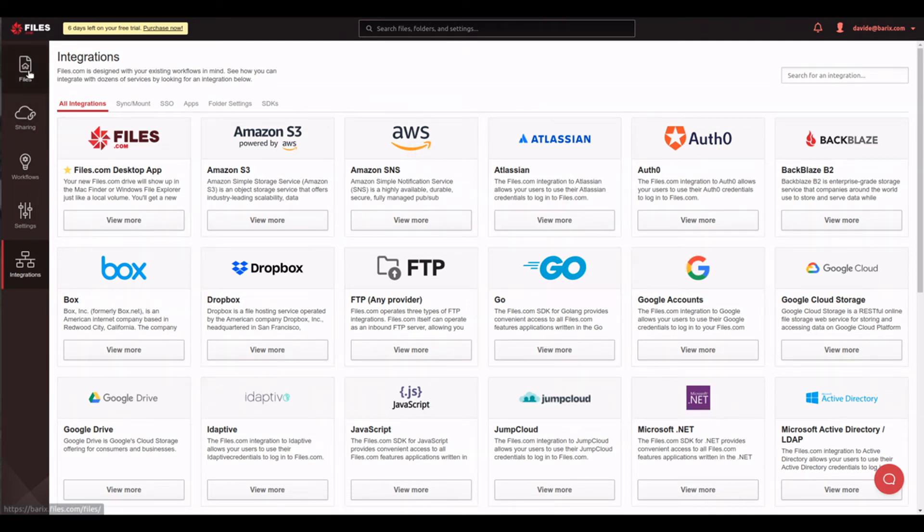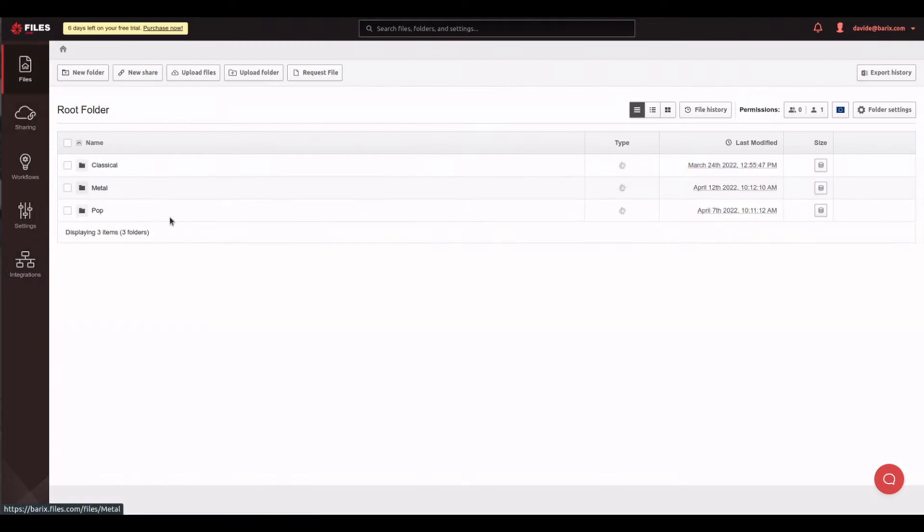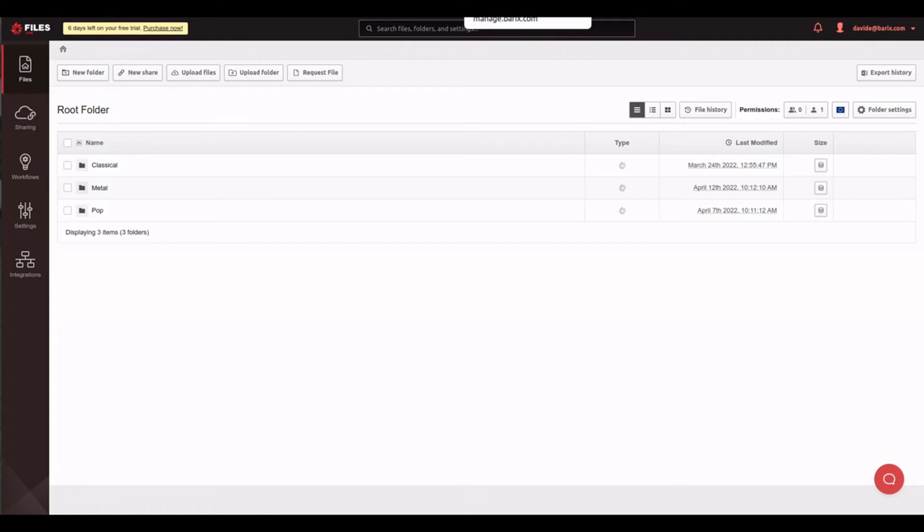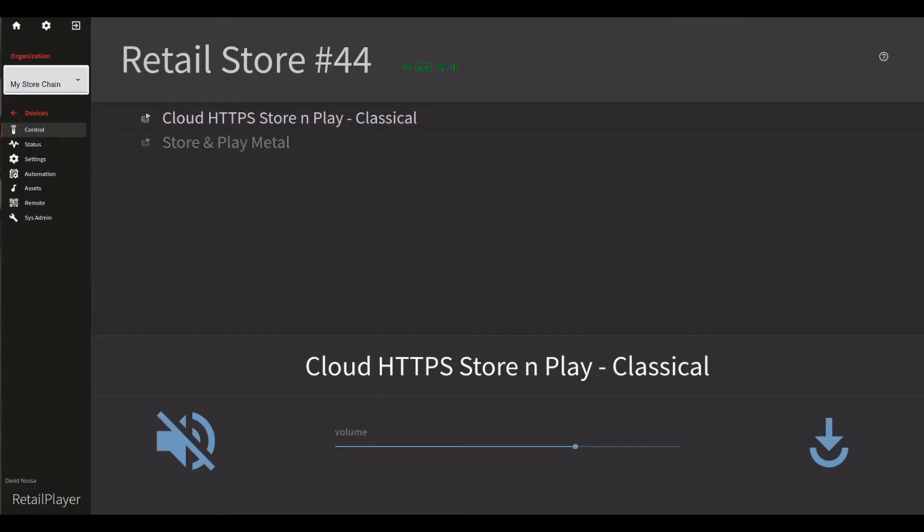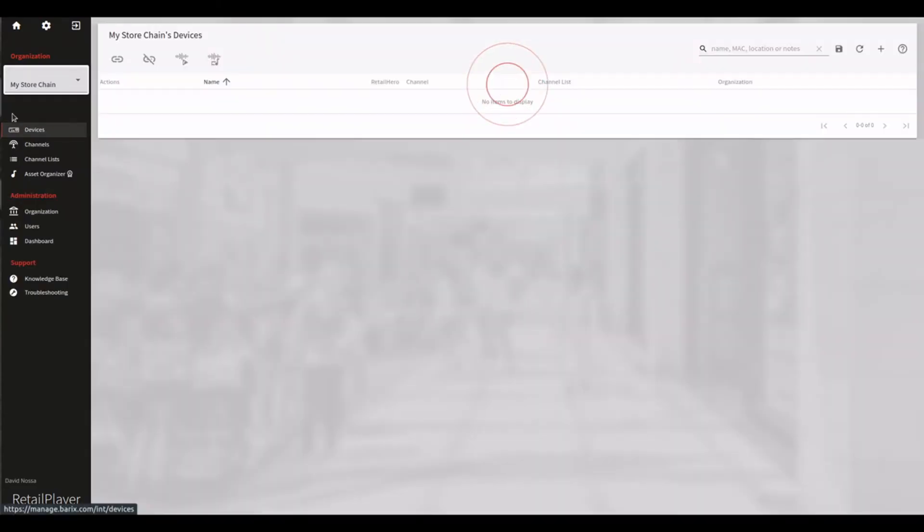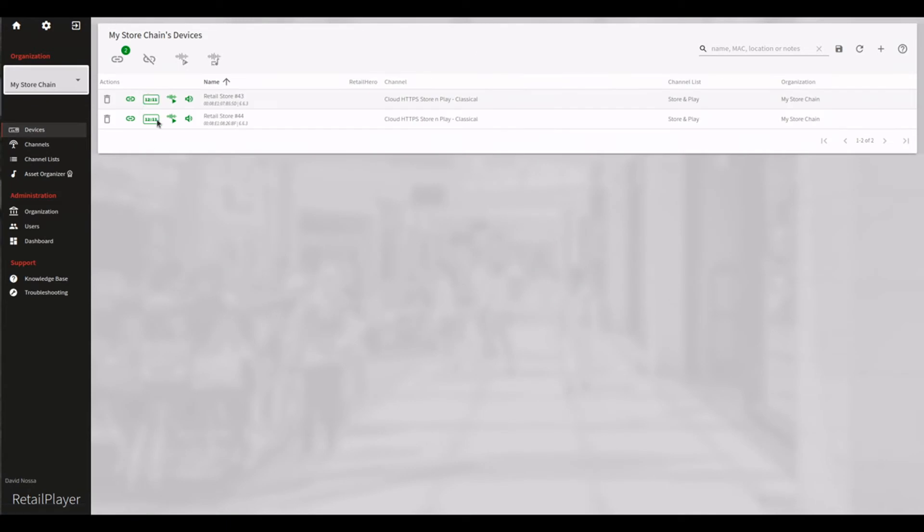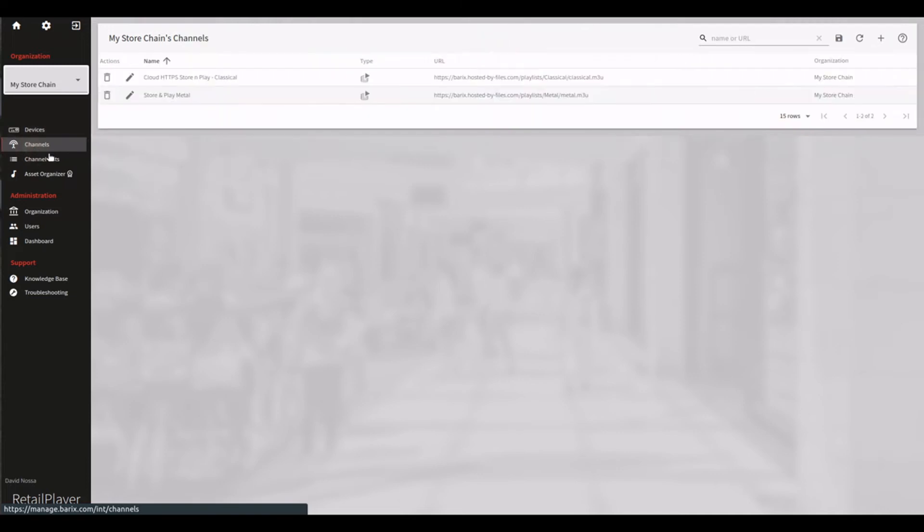Going back to RetailPlayer, now that we have prepared the content and we have the URL pointing at our M3U file, we can go ahead and configure the Store and Play instance on the portal. The first thing is to identify the channel section, and in here we are going to add a new channel.